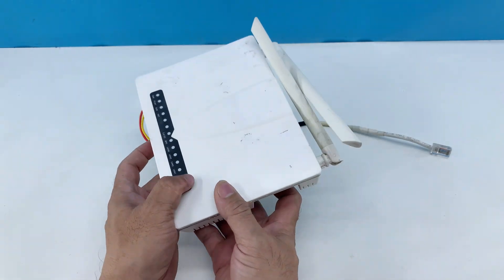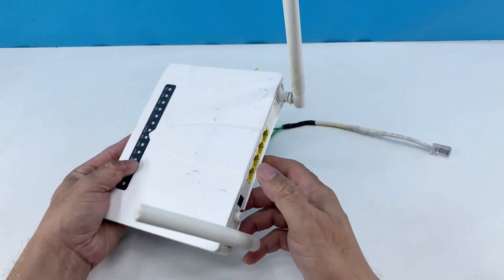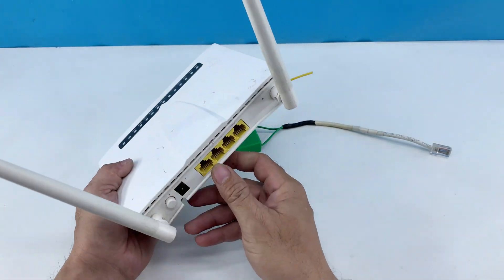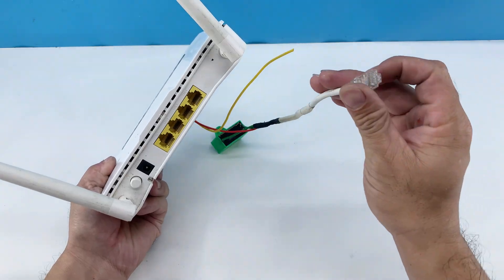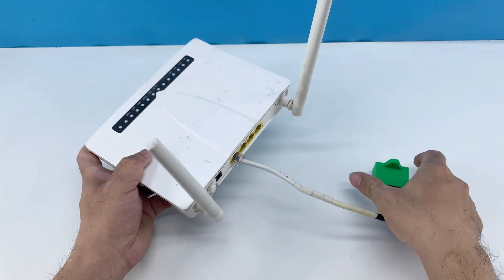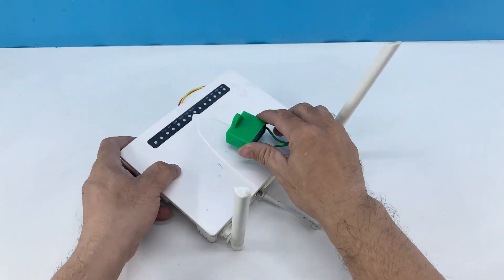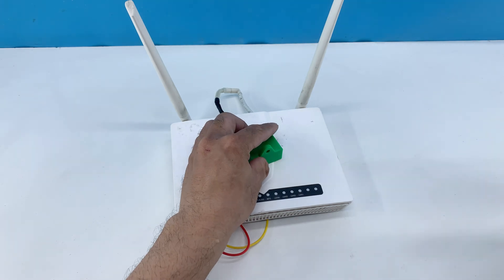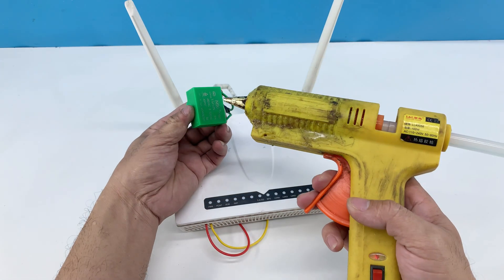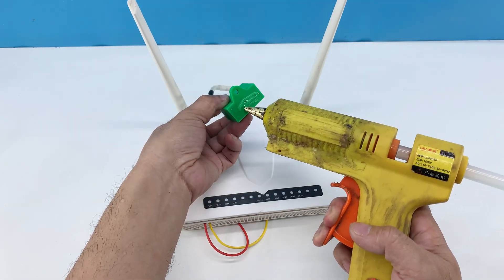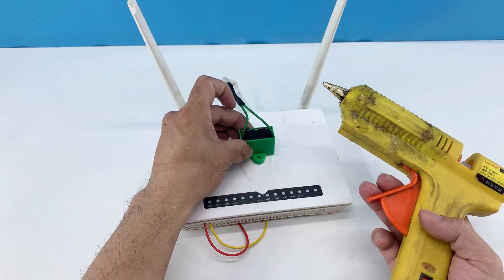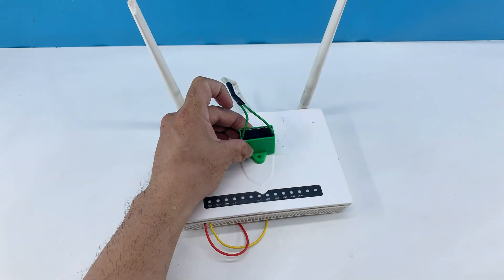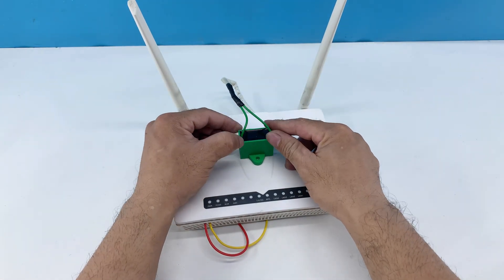I'm folding the router's antennae and positioning the small green component. I'm connecting it to one of the router's LAN ports. While it might seem unconventional, these ports can be repurposed for signal input in a clever way. I'm then using hot glue to securely attach the component to the top of the router, making sure it's stable.